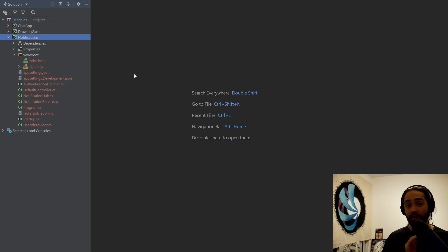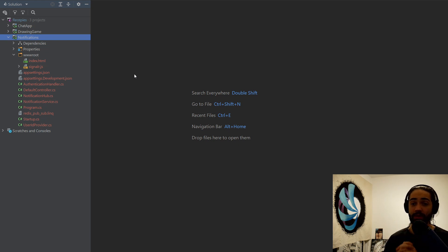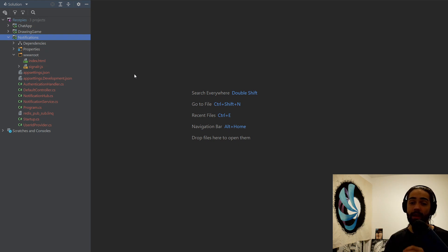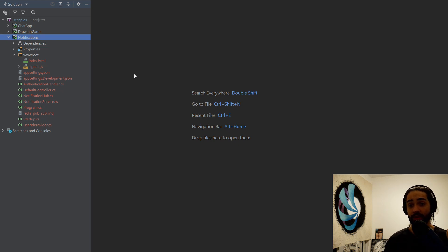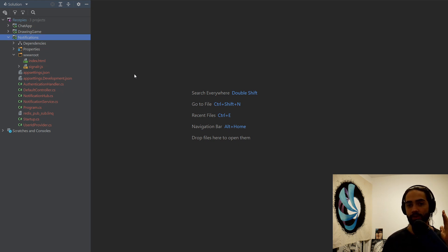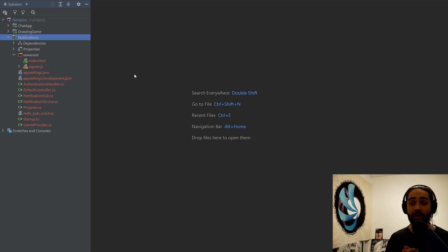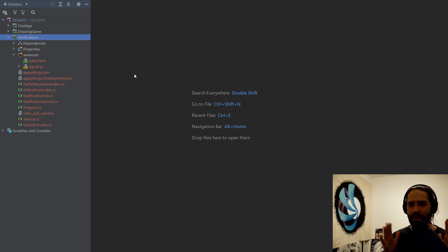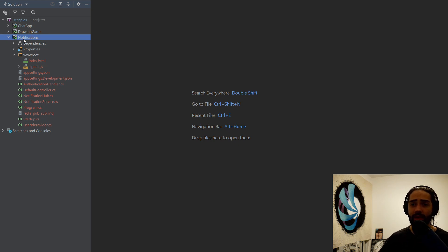We are going to cover a local scenario where all the notifications are happening within a service and a distributed example where you can have many of the same service running and a SignalR connection is maintained only to one of the boxes. How do you make sure that a specific user that's connected to that box is notified? This should cover other scenarios that will require this distributed setup and should really give you an idea of how to handle a distributed setup with SignalR. Nevertheless, let's go ahead and dive in into the example.